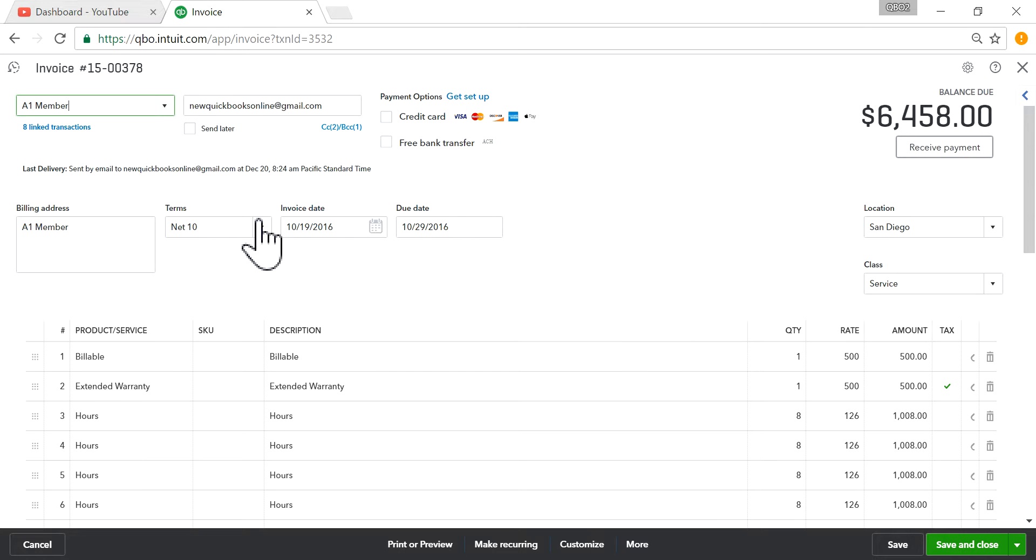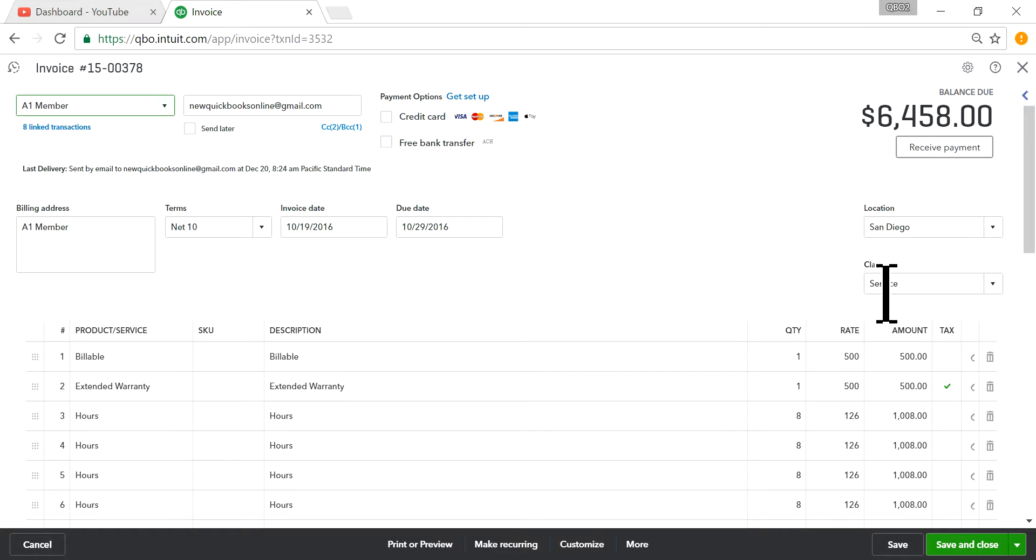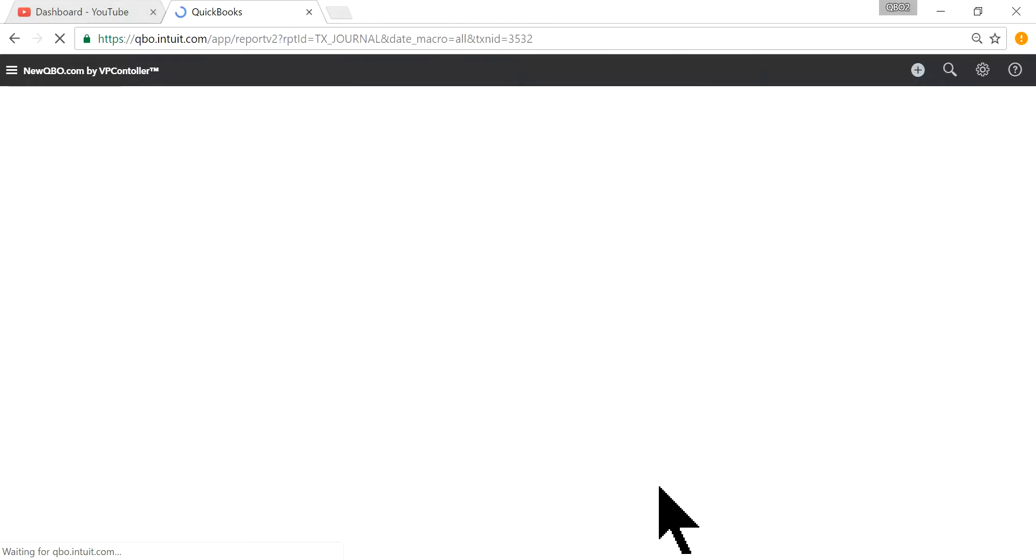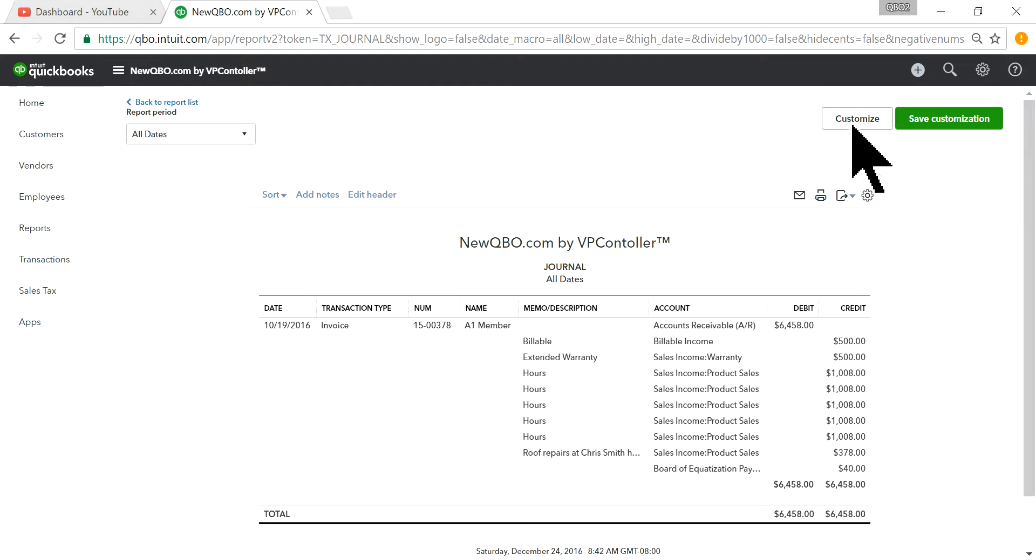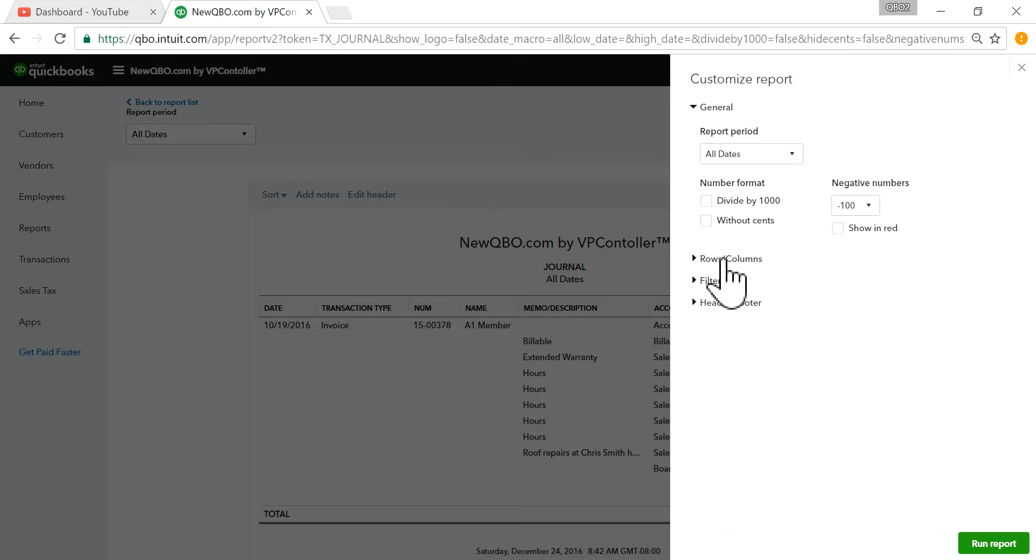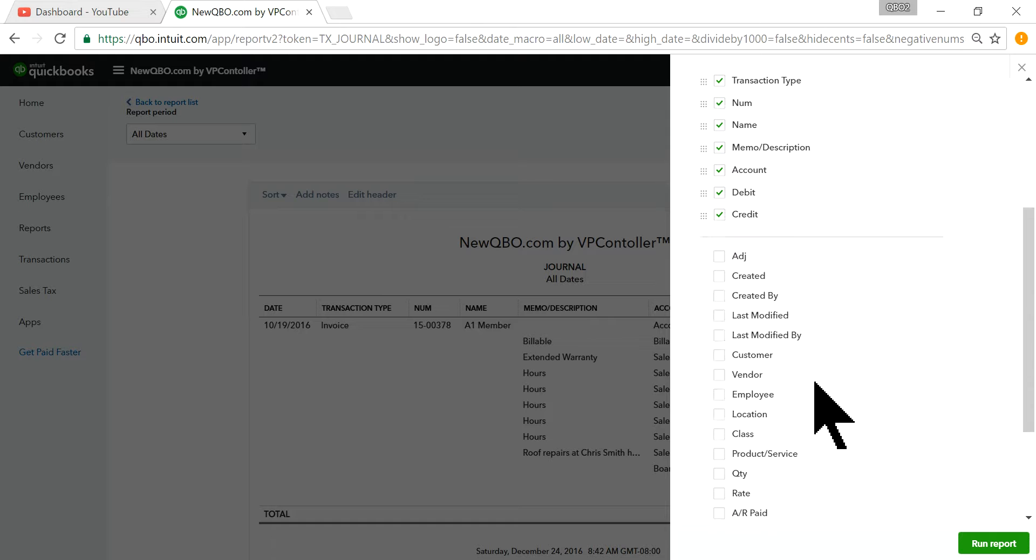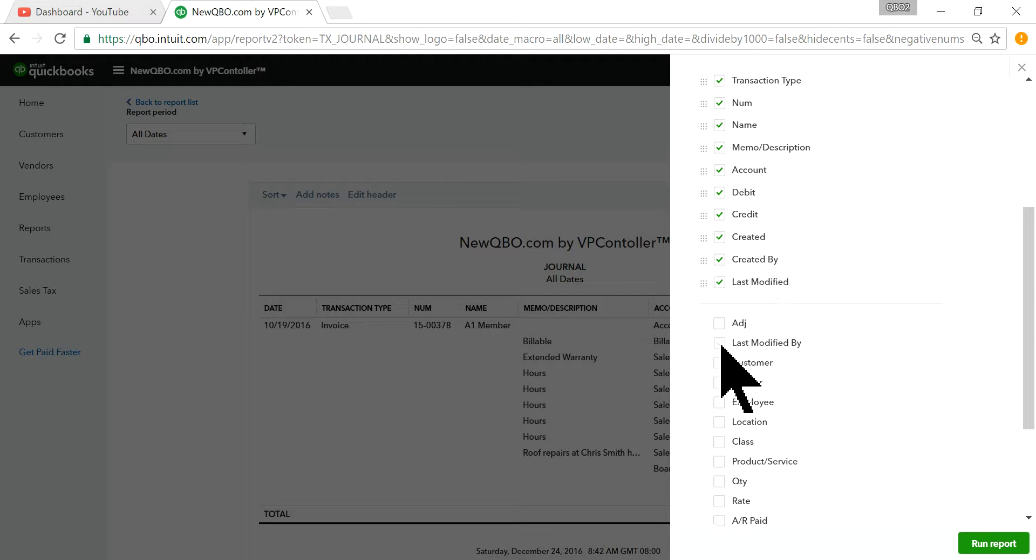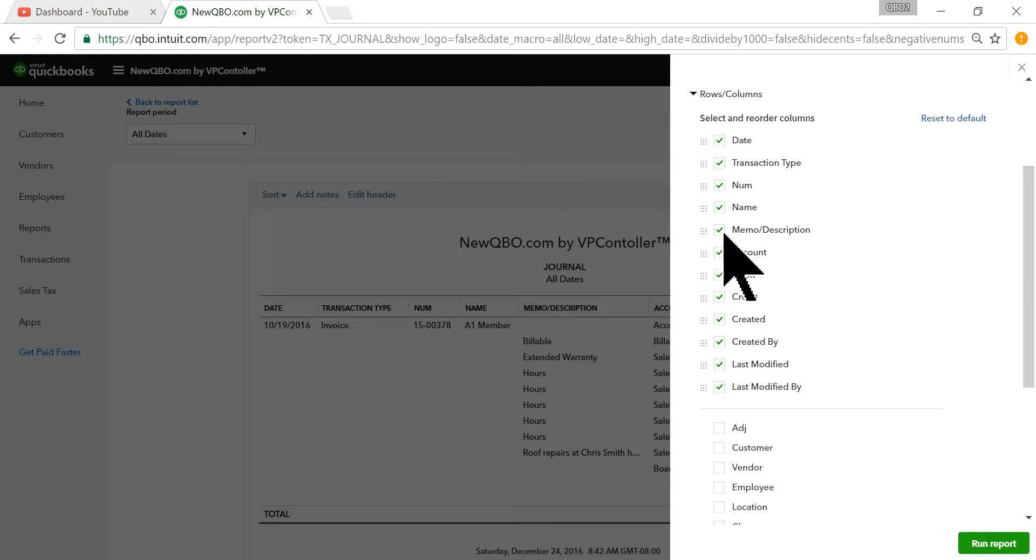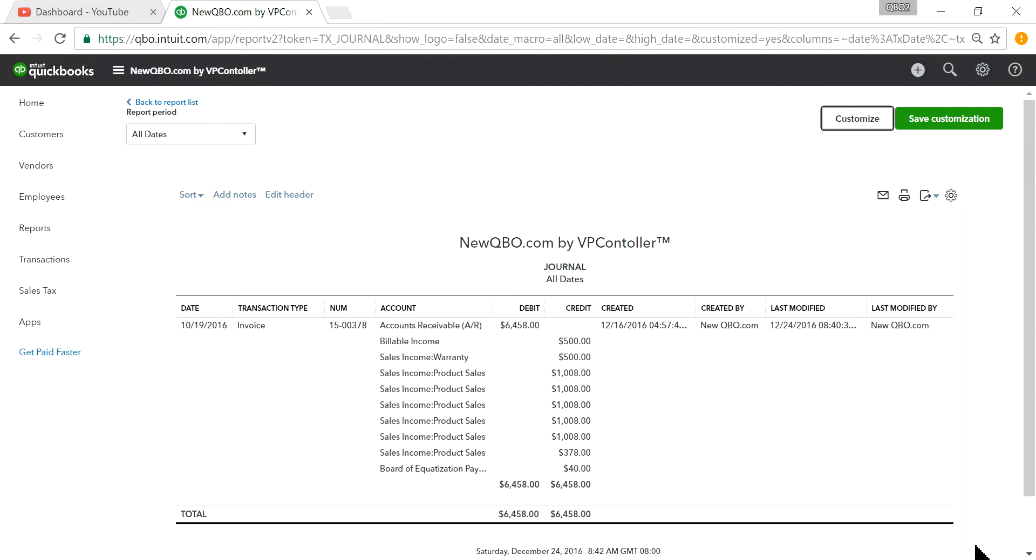And underneath, you have More, Transaction Journal. So this is the default report. And then click Customize, Rows and Columns. Now you want to add additional columns. Just click Created, Created By, Last Modified, Last Modified By, and run report. There we go.